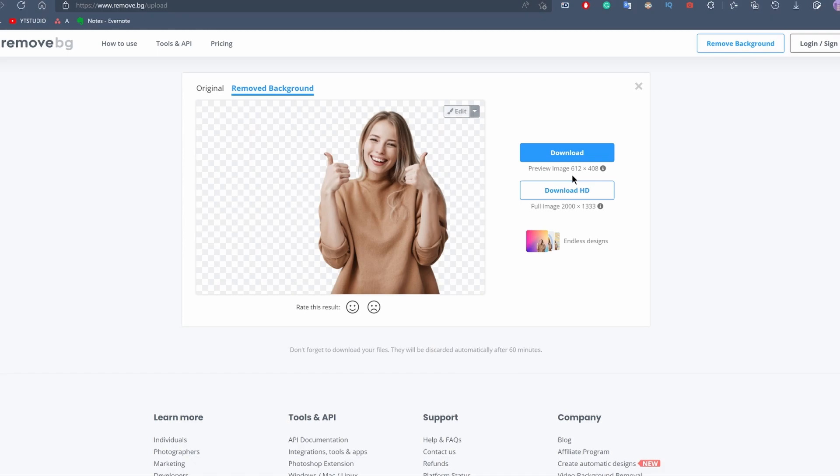If you want to download the HD version, you need to create an account and pay for the tool, which is also pretty affordable if you have hundreds of images where you need to remove the background.